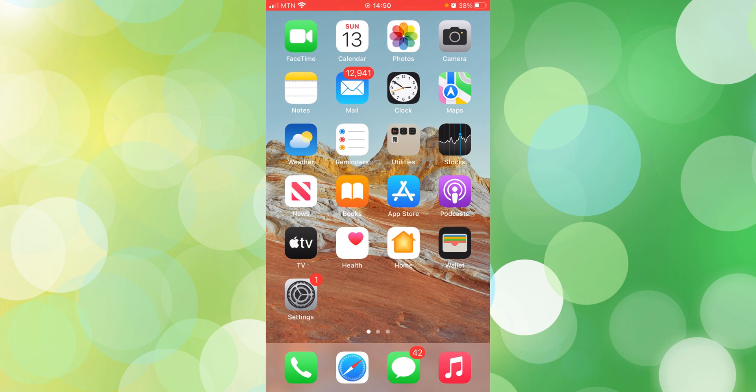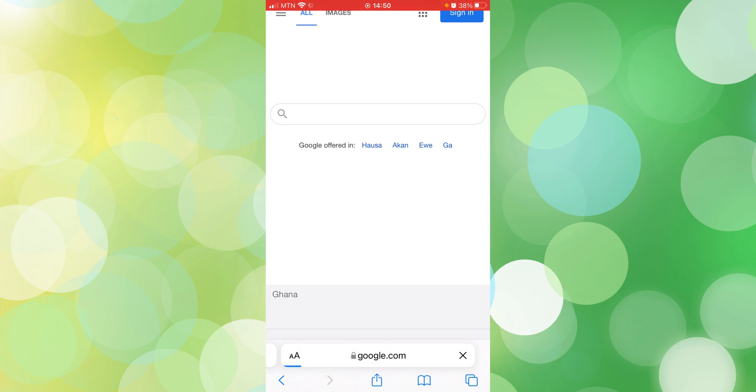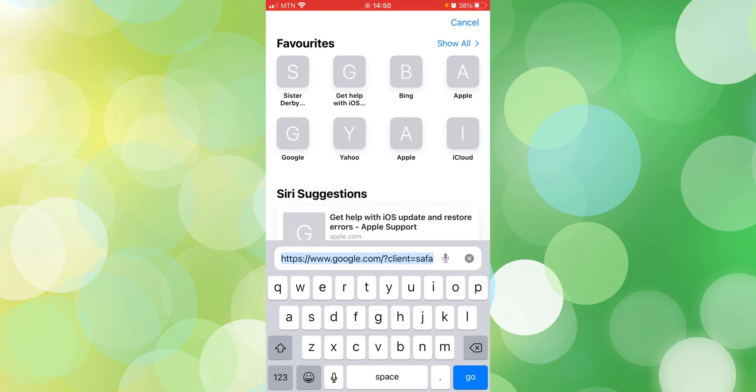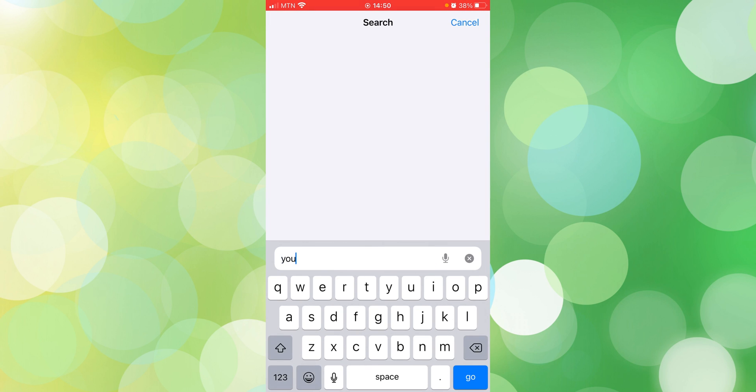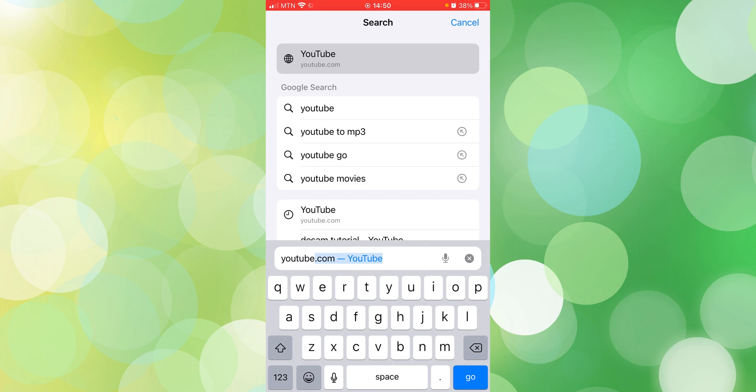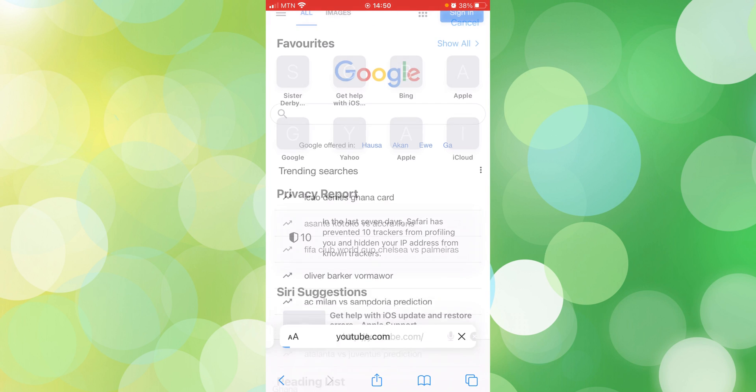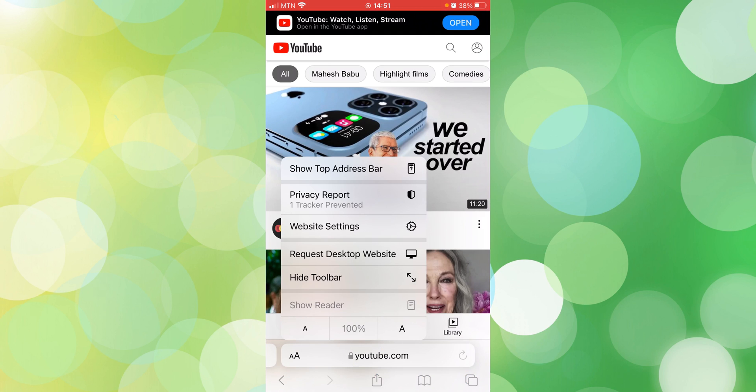When you are done, you go back, then you go to your browser. In this case, we want to use a YouTube video as an example, so you type in youtube.com. When it opens, you need to change it from this view to request desktop website so it moves from the mobile interface to the desktop interface.